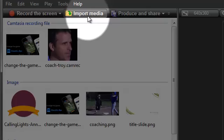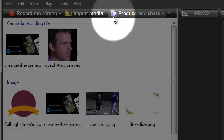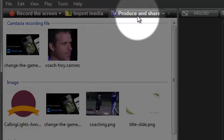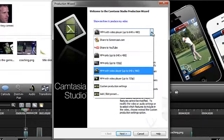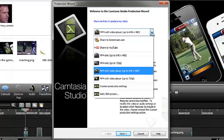When you're done with your video project, you'll need to click the Produce and Share button to create a shareable video. Expand this menu to see a variety of presets.